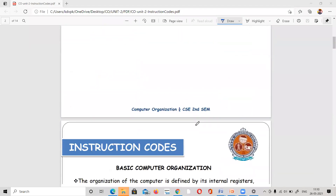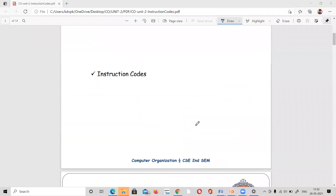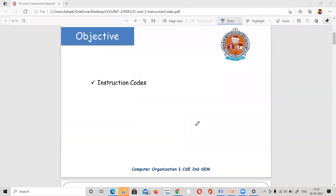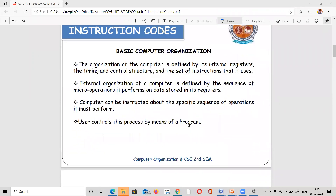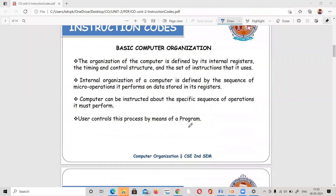First of all, we are going to talk about instruction code and D&D. Next, we are going to talk about basic computer organization. Our organization of the computer — we are going to design a basic computer.